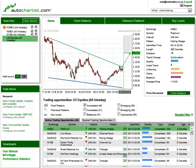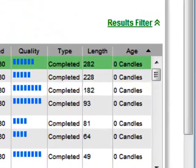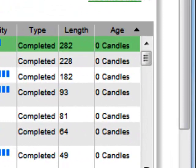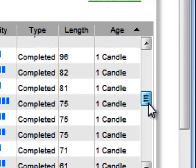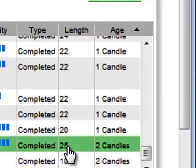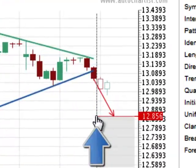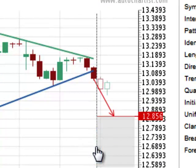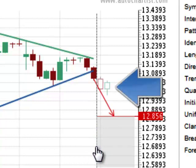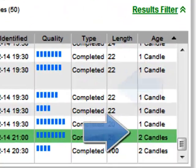Results in the grid are sorted according to age by default. The age column indicates the number of candles that have formed after the pattern has been identified. Getting back to the static images that update — here you can see the line of when the pattern was originally identified. Since then, at least an hour has passed and two more 30-minute candles have been added to the graph. Hence, it has an age of two.